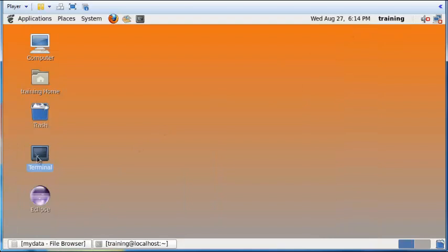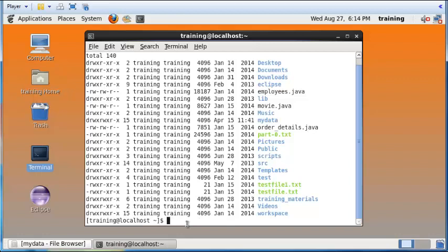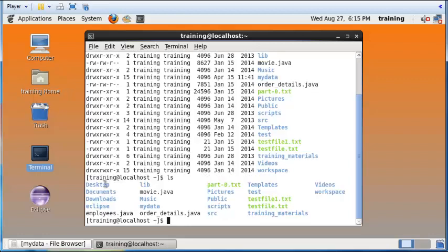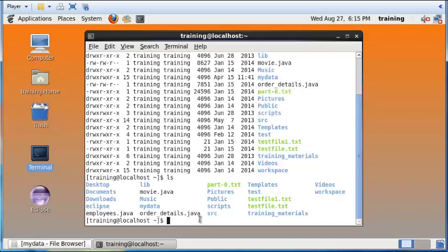We will now open the terminal and see how to navigate files and folders using it. In Linux, an important command used to list all files is ls. What you see up to the dollar sign is called a prompt — after that you type your commands. Type ls and press enter to see a list of all files and folders. To see additional information, type ls -l and press enter.